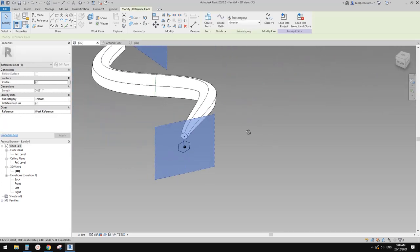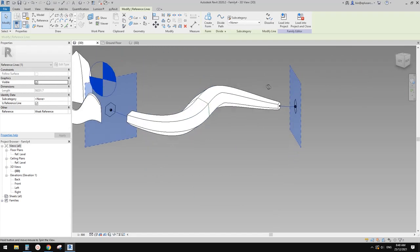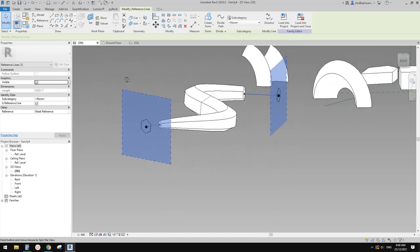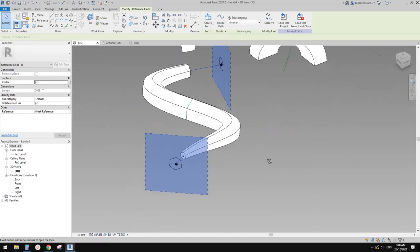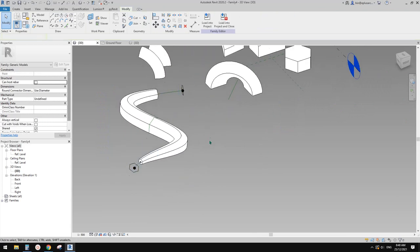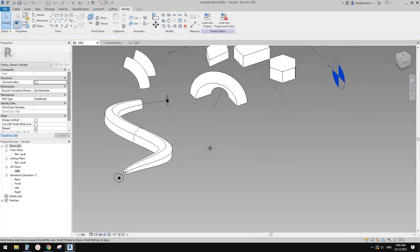This is something you can't do in normal generic model. So — swept blend?